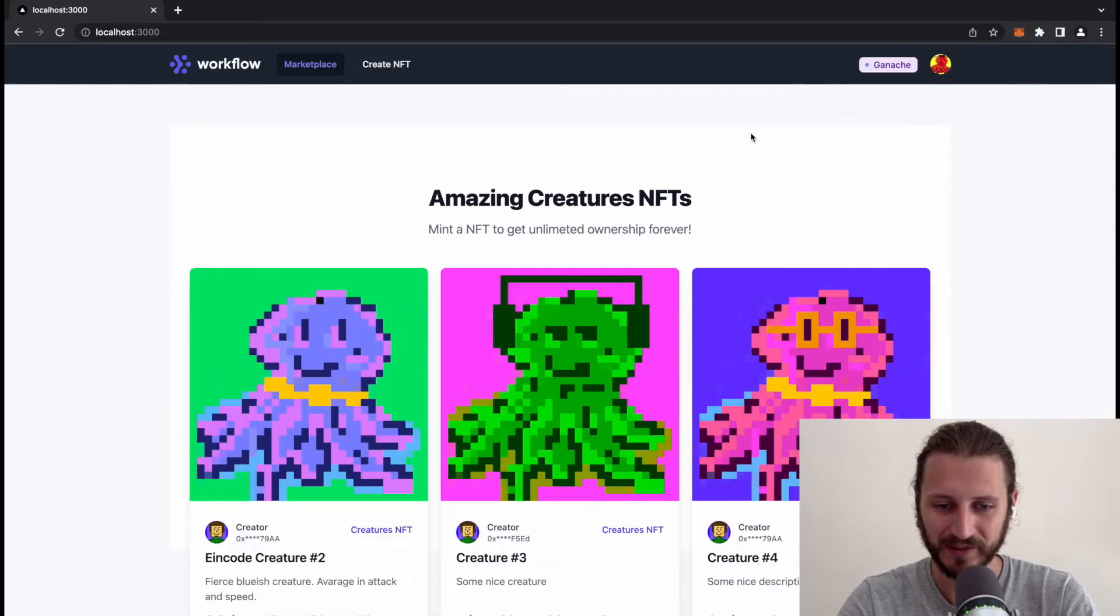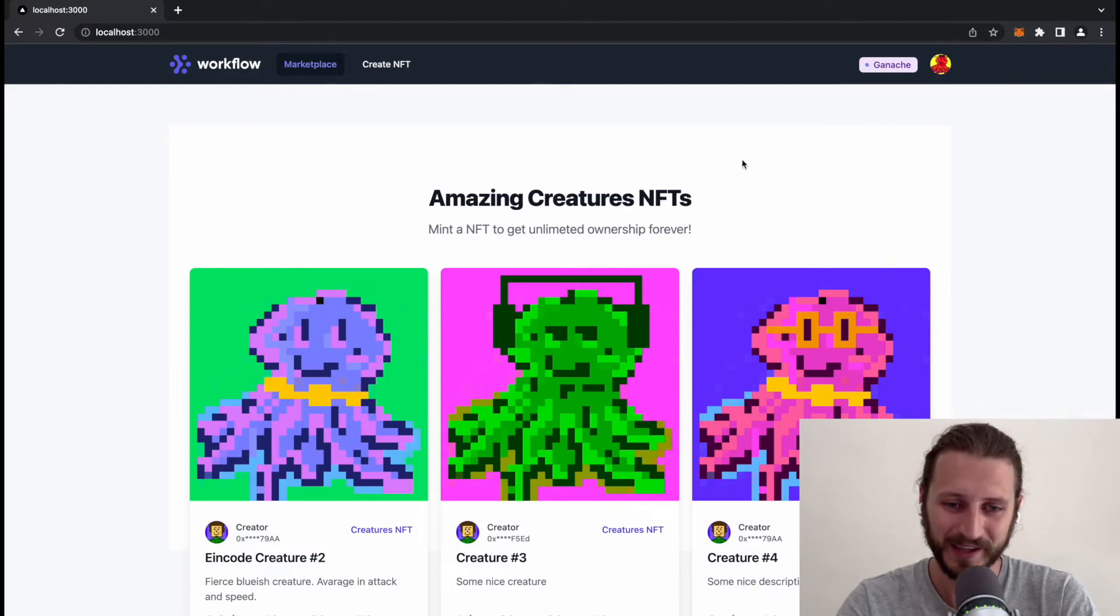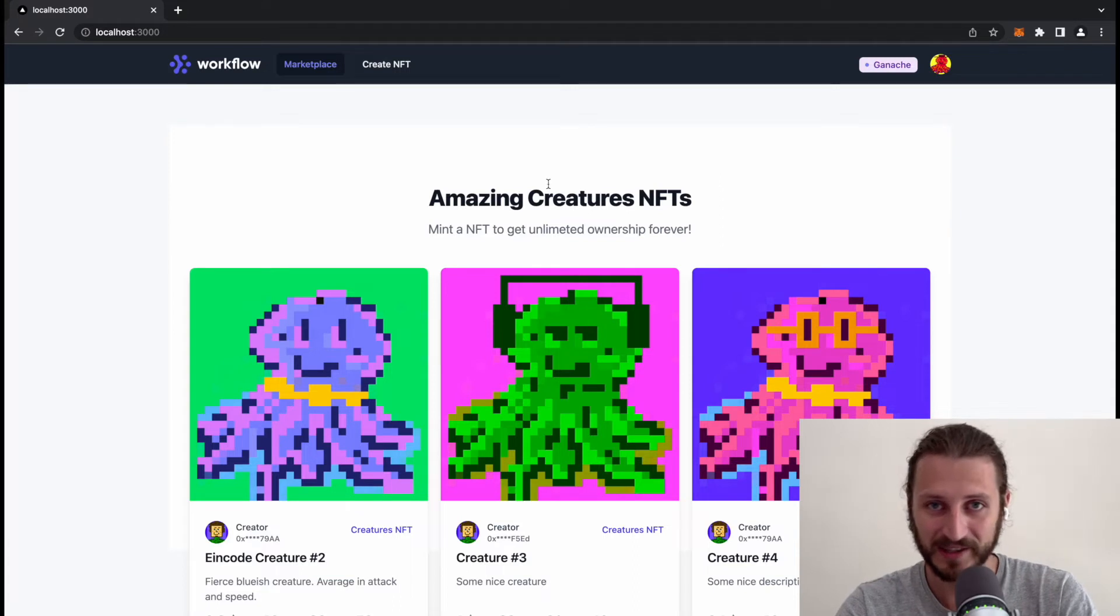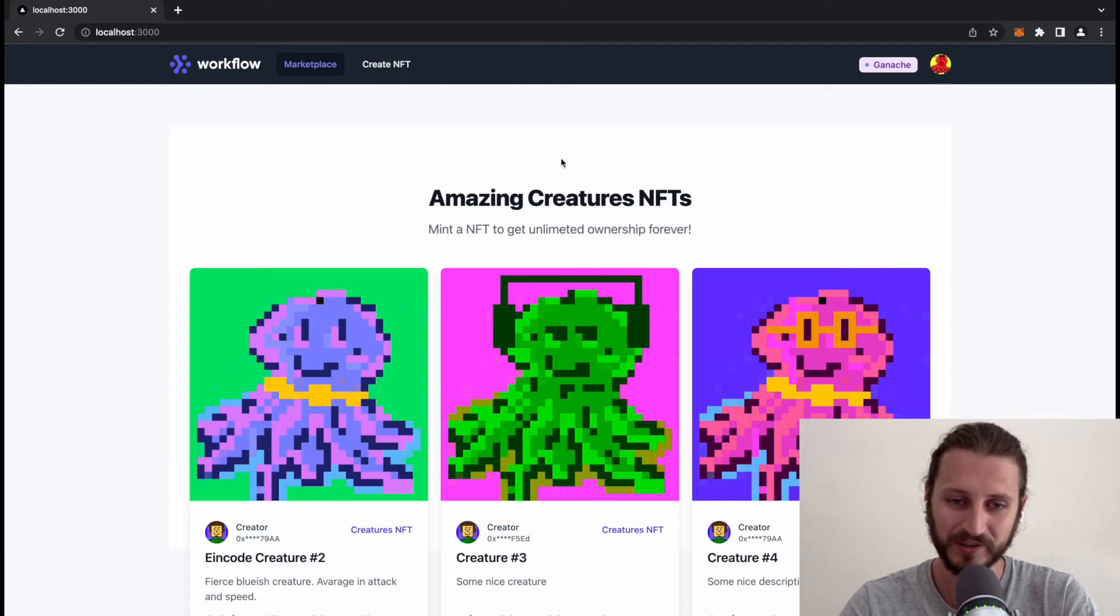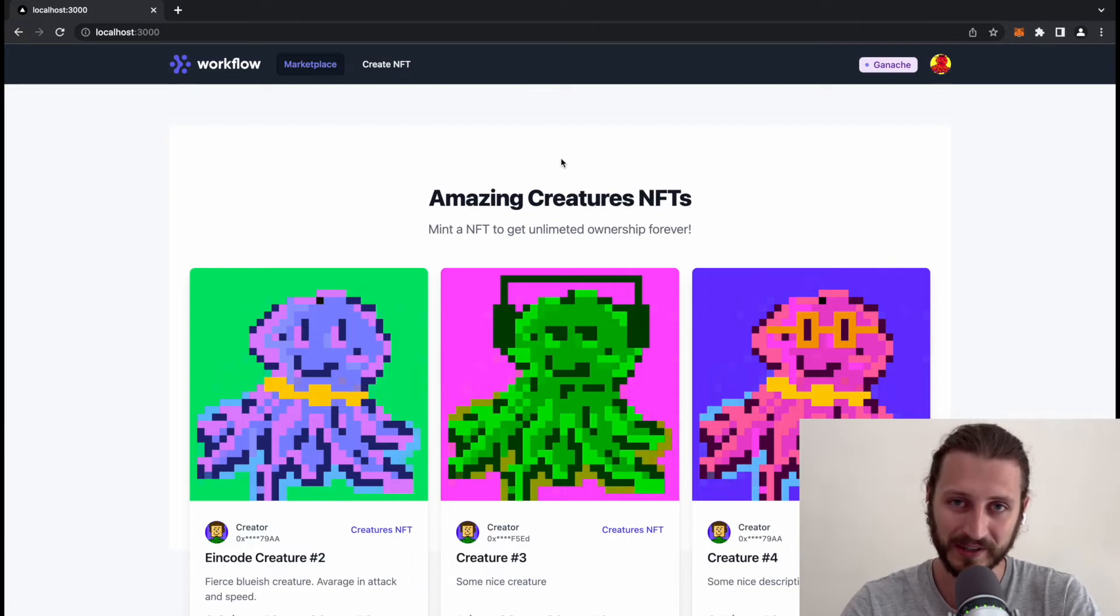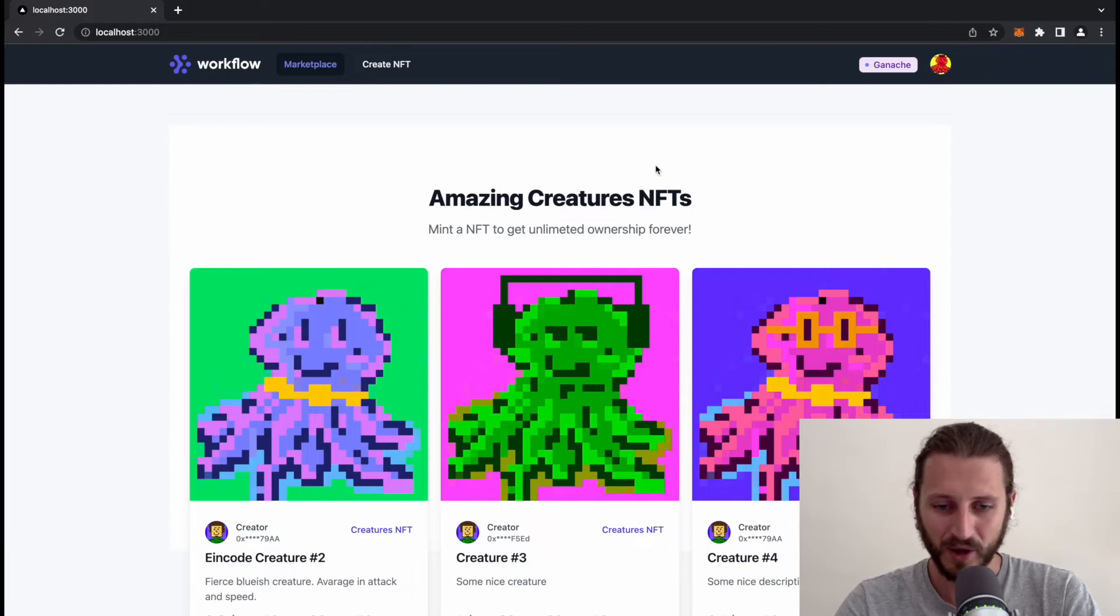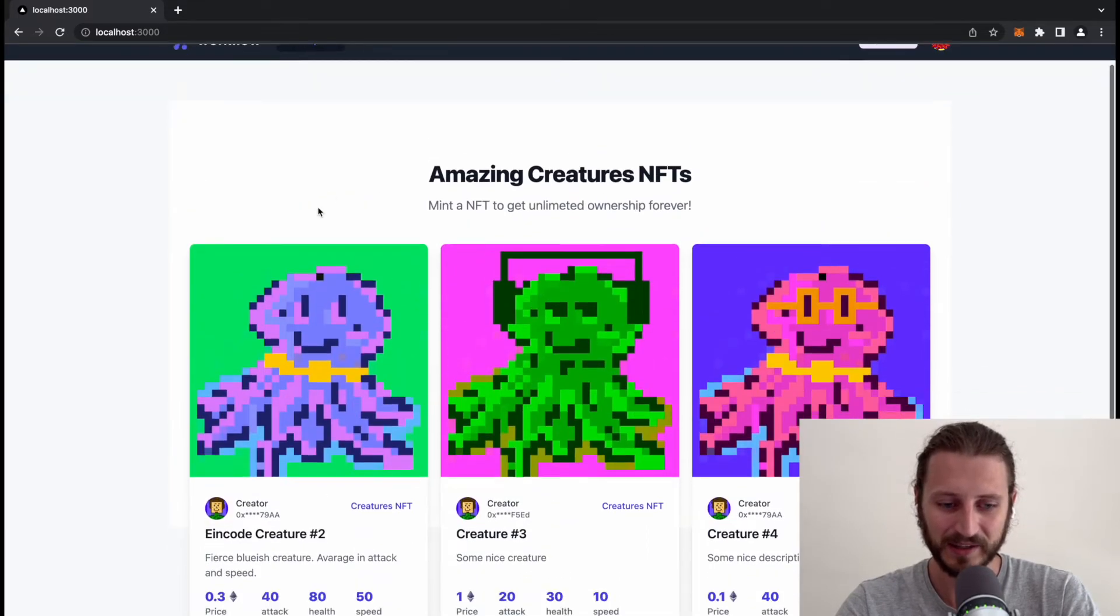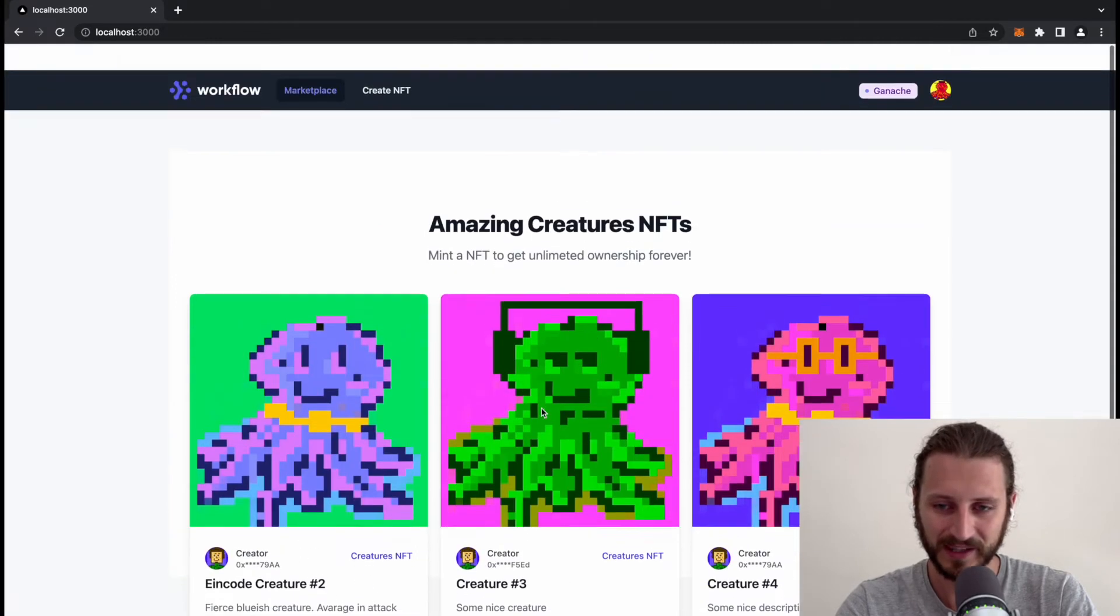After that I will see the NFTs that are available in the market. This project is made in the Next.js framework, so basically in React.js. The smart contract is written in Solidity.